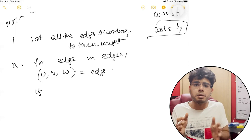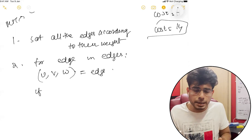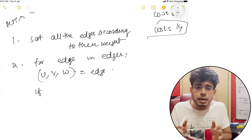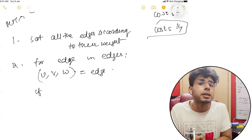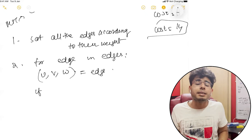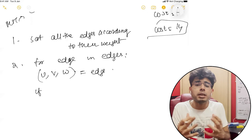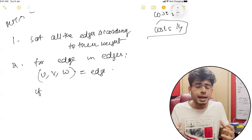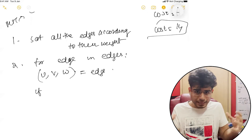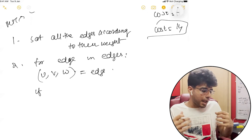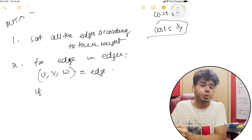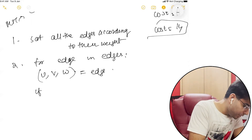But if they're not in the same connected component, do a union — add them to their connected component, basically connect them — and add the cost associated with that edge to our answer.